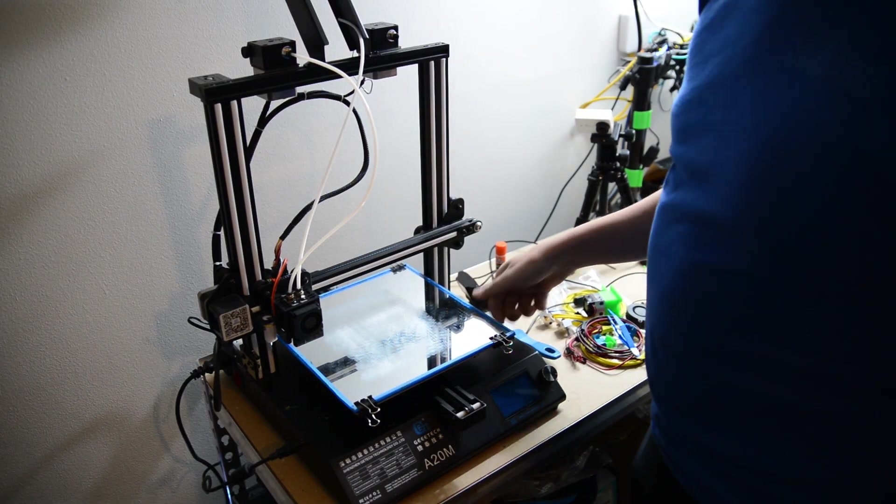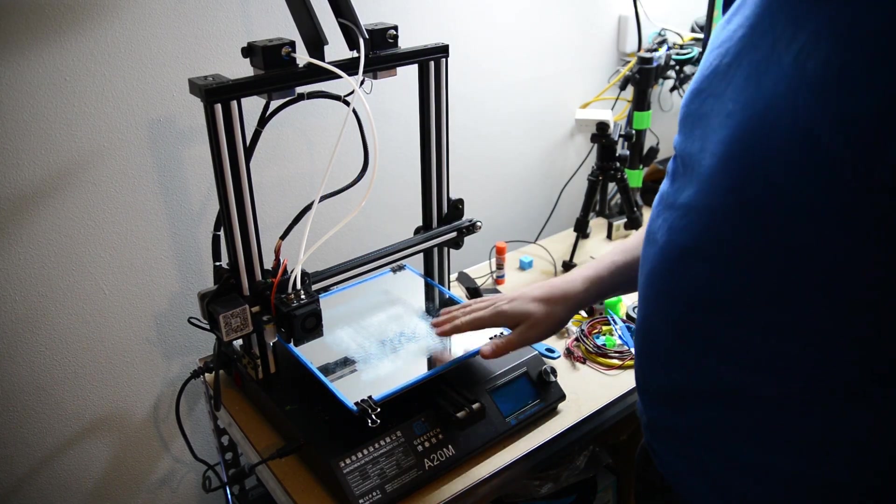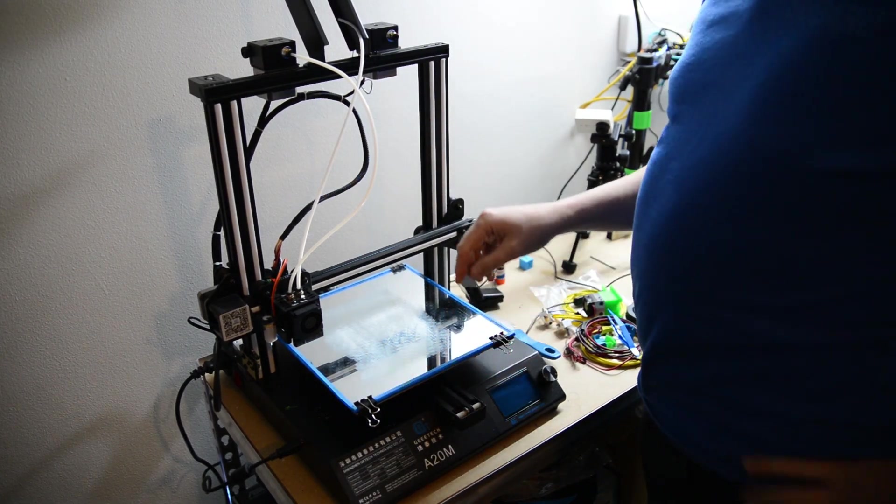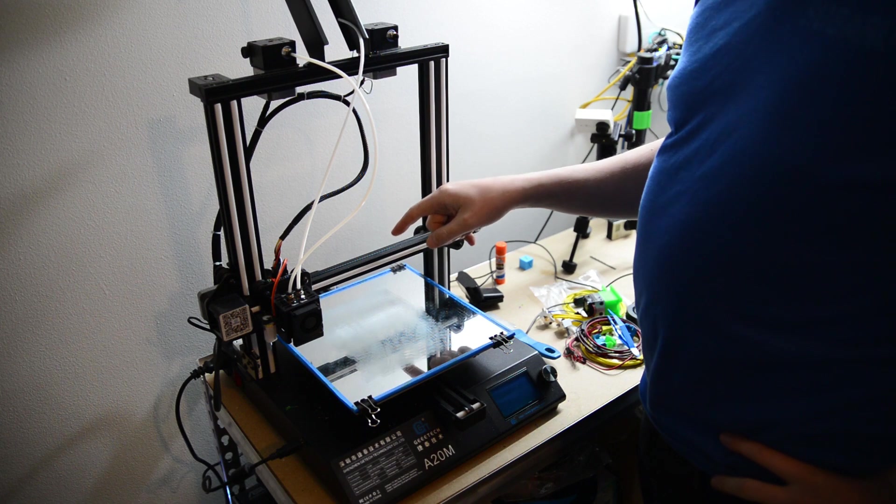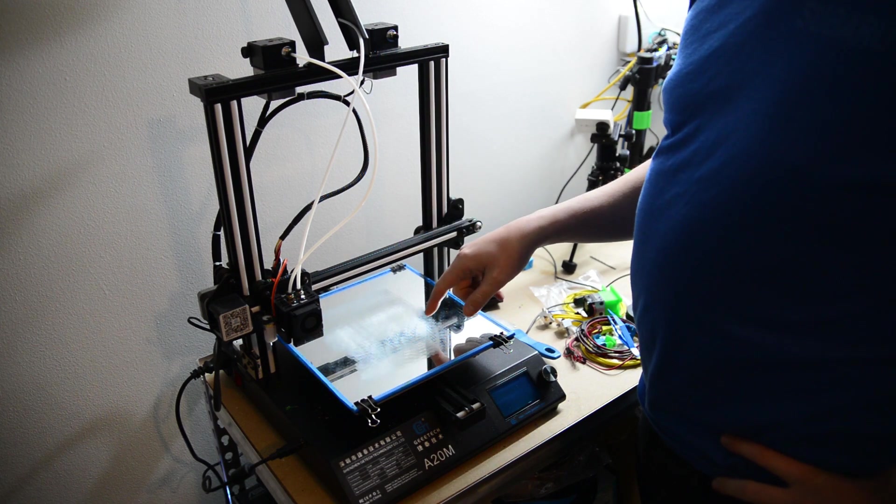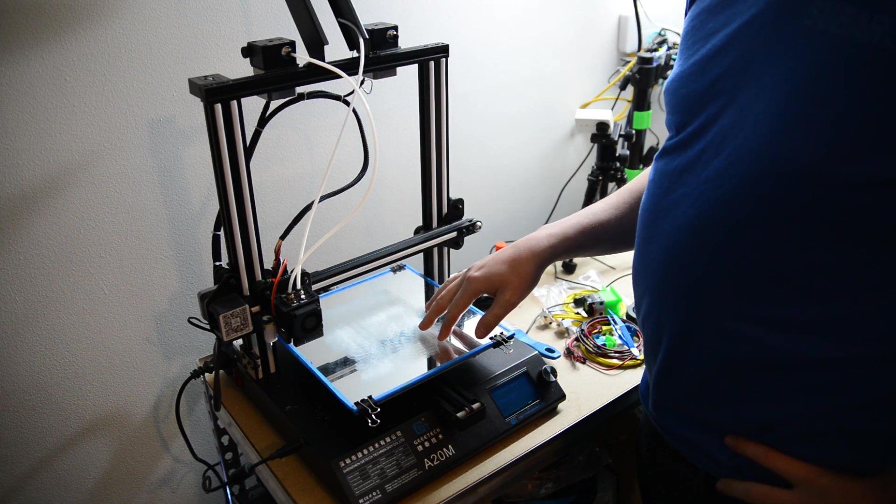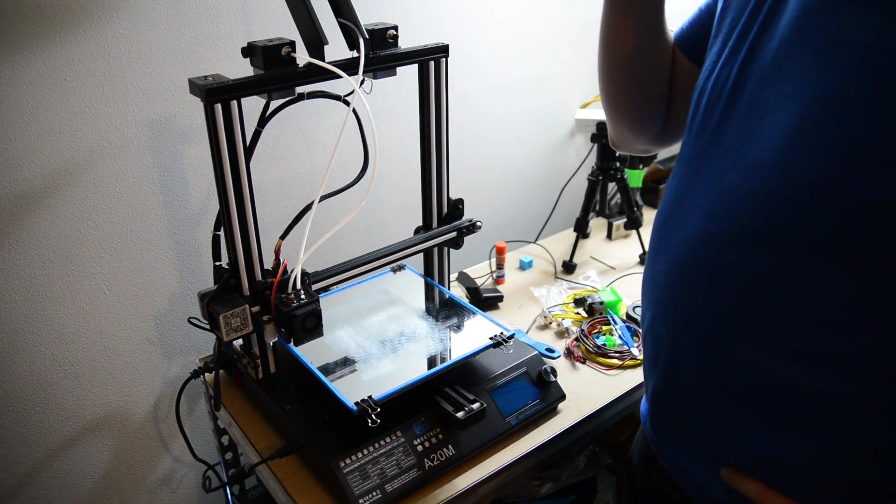Hey, welcome back to Paul's Projects. Today's project is going to be this is my GTECH 820M 3D printer.